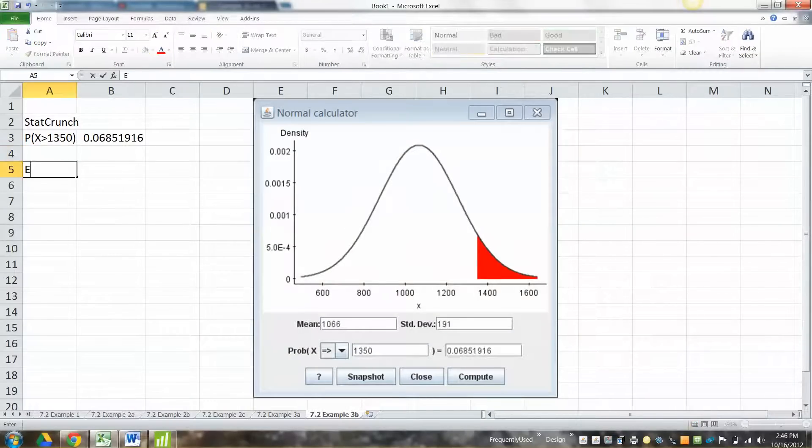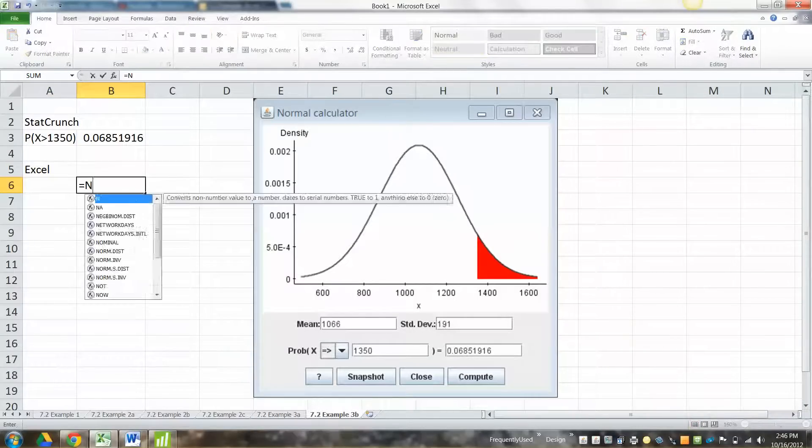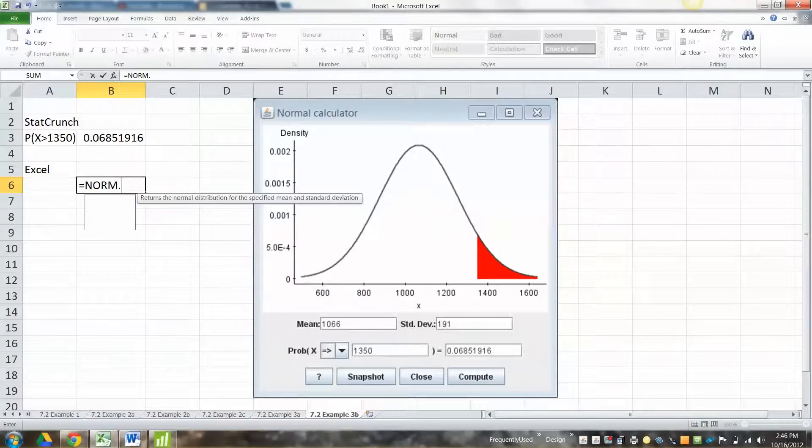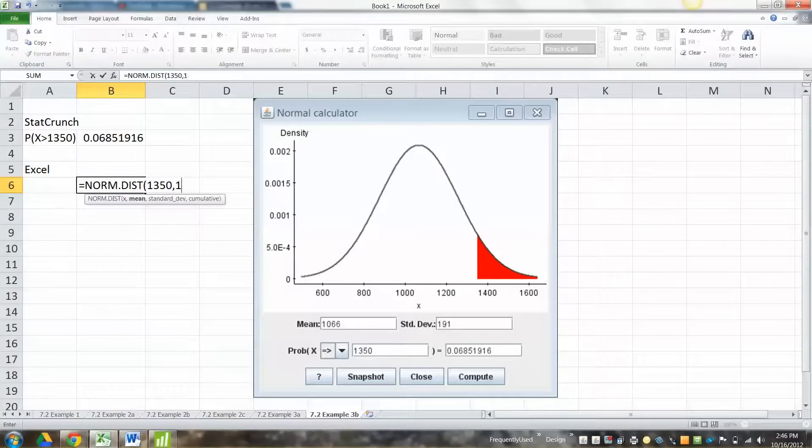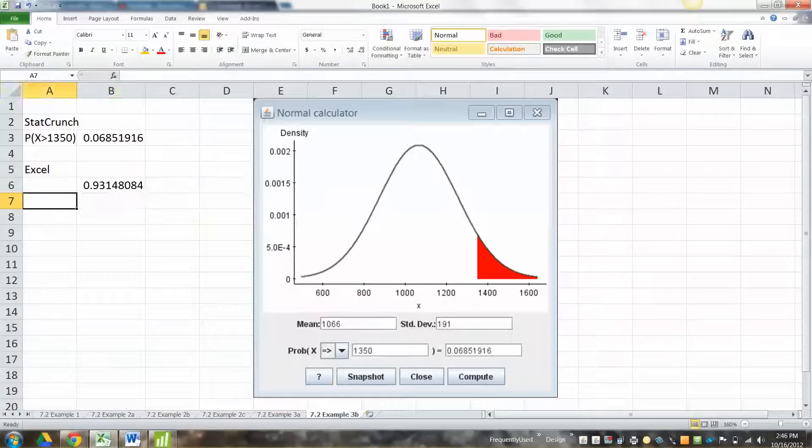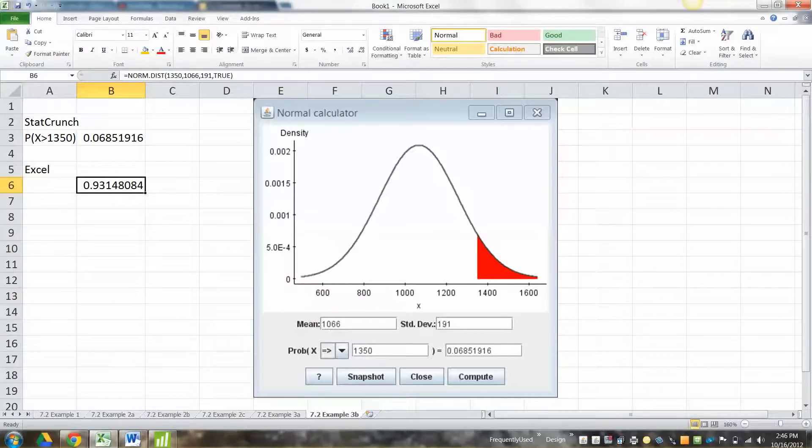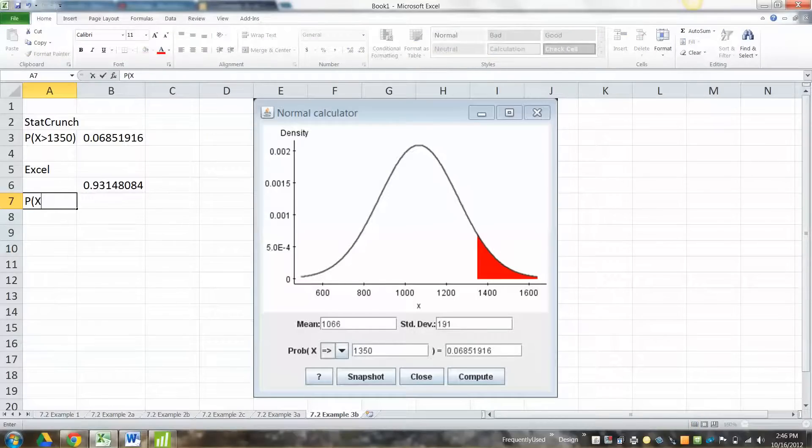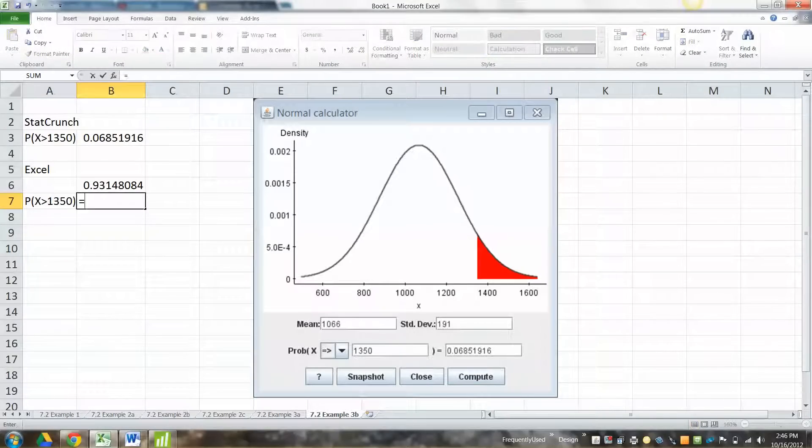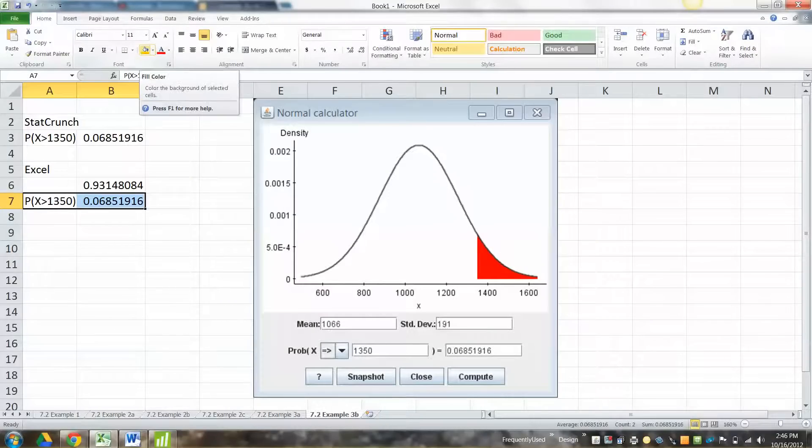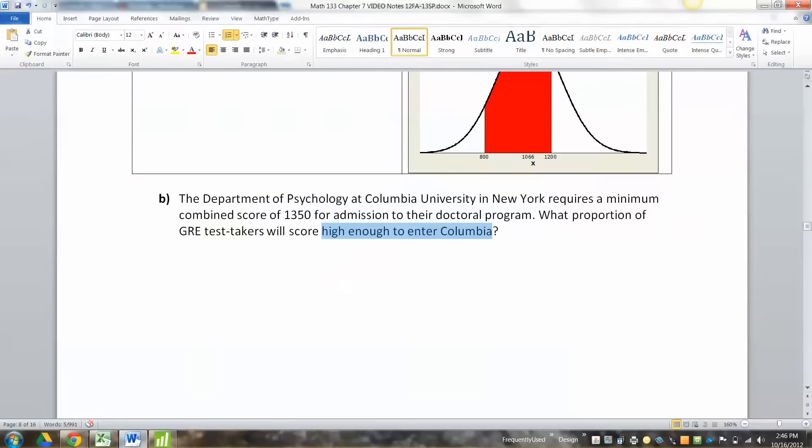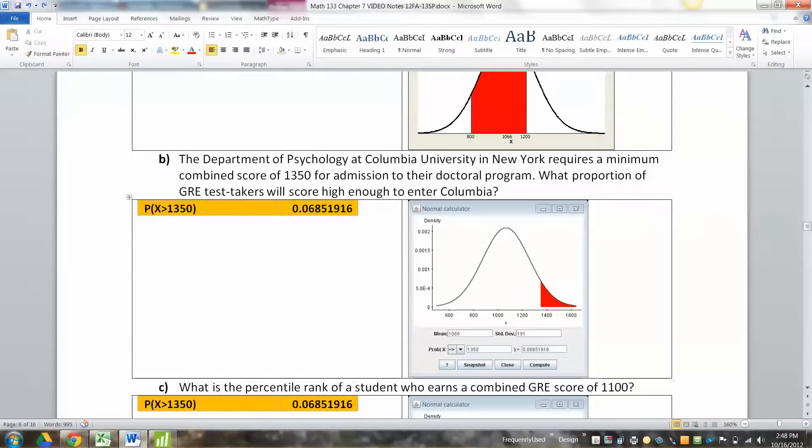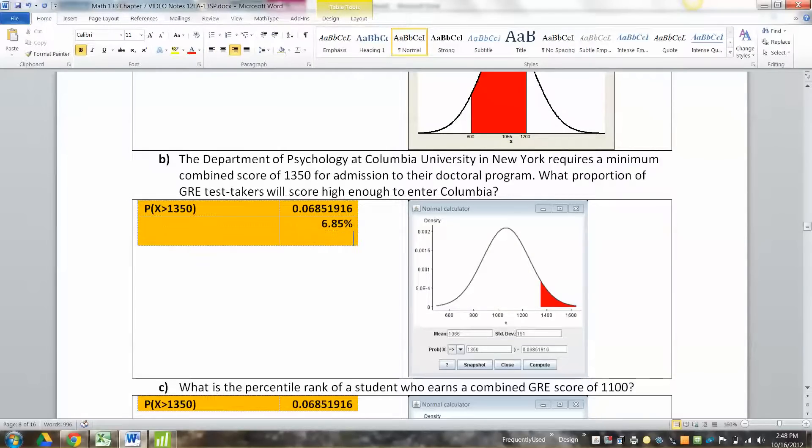Now how would you find it with Excel? Well, if you type equals norm.dist, what was it, 1350 comma 1066 comma 191 comma true, you'll get the wrong thing. Basically it's finding that white area, because it always finds left area. So if we want the area we were actually looking for, x is greater than 1350, it's 1 minus that value. And of course you could do it in one step. You could say 1 minus norm.dist, blah, blah, blah, blah. That's another way to do it. There we go. I will copy and paste that in.